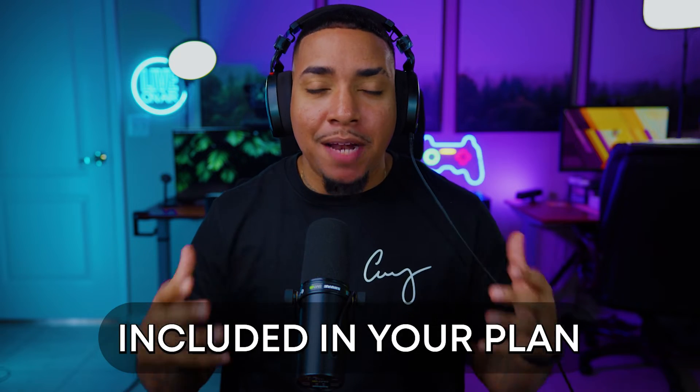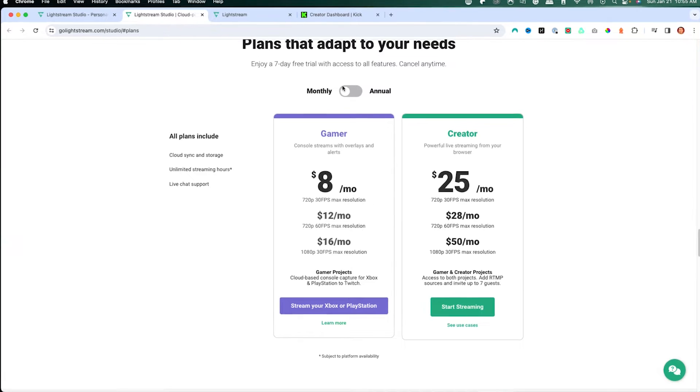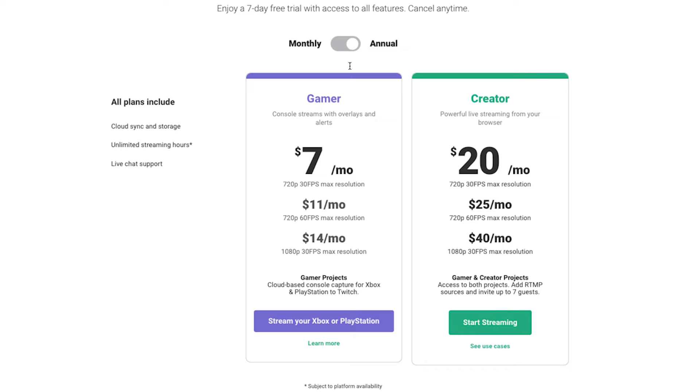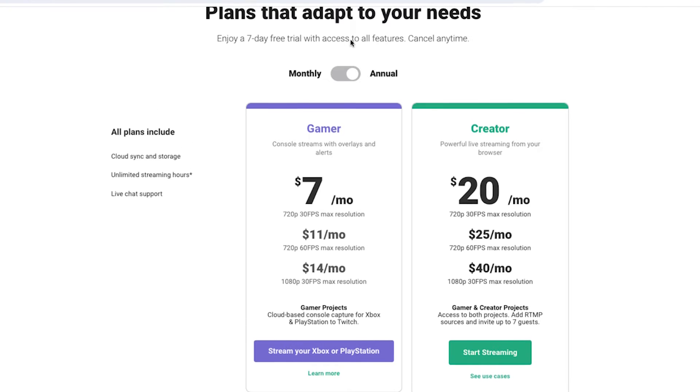If you're already using Lightstream Studio, the multi-streaming feature is already included in your plan at no additional cost. If you don't have Lightstream Studio, it's going to be $8 a month or $60 a month for 720p or 1080p, or you can go annually and pay $7 and $14. I do not recommend going for the 60 FPS plan because Xbox can only support 30 FPS, so the 720p or 1080p plan is the one you want. You'll get a seven-day free trial to try everything.